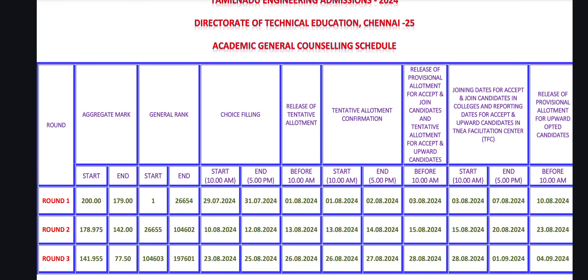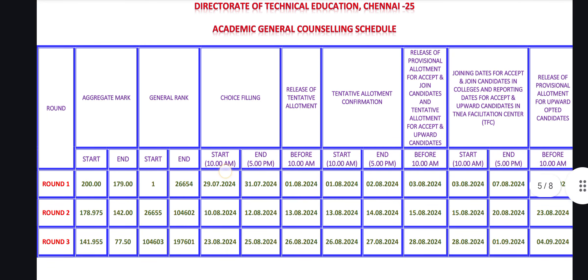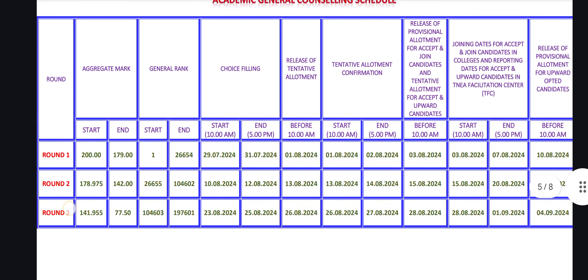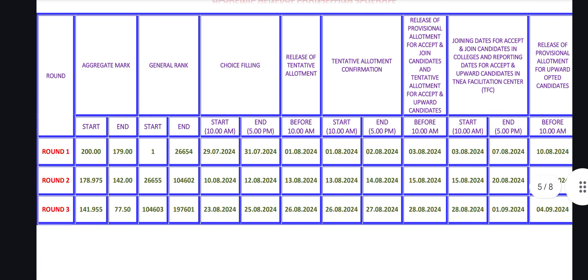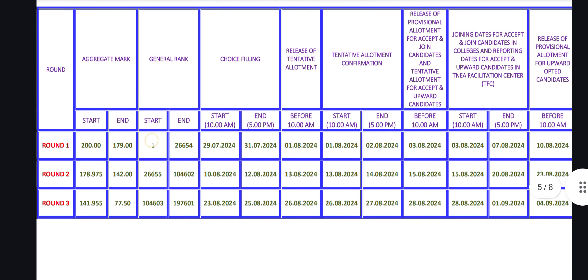We do most of the students. So, we do 3 rounds — Round 1, Round 2, Round 3. So, how do we do the cutoff? Round 1 cutoff is 178.975 to 142. Round 2 cutoff is 141.955 to 77.50. Round 3 follows after that.